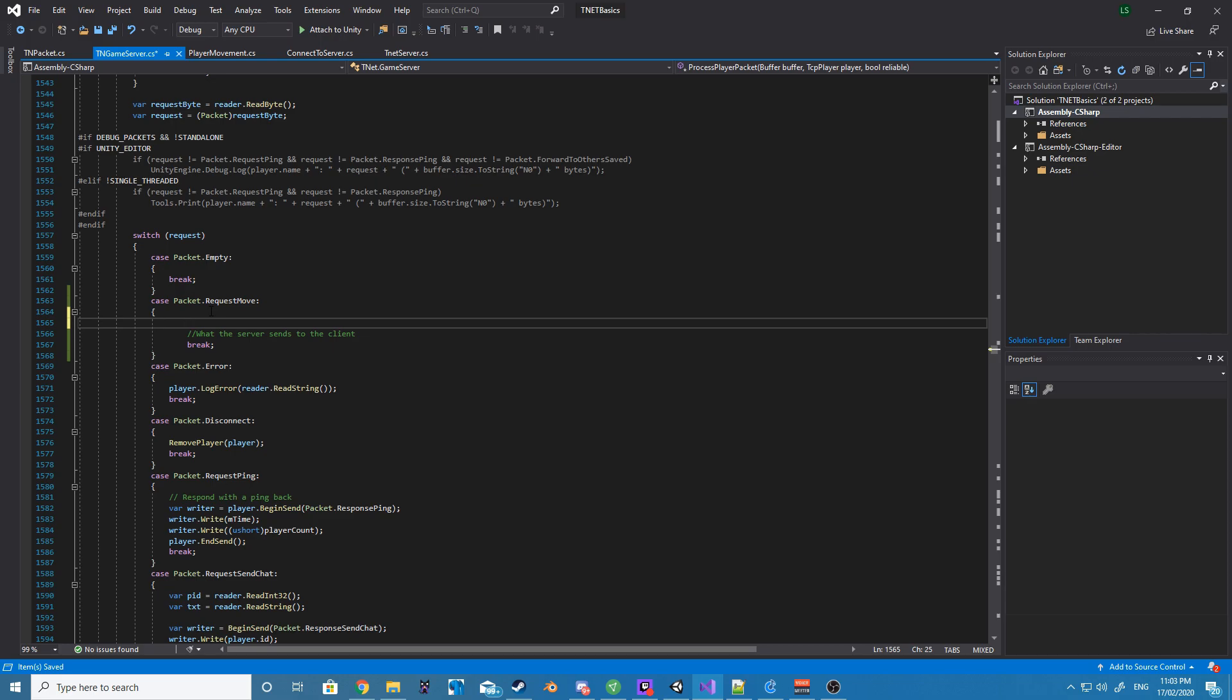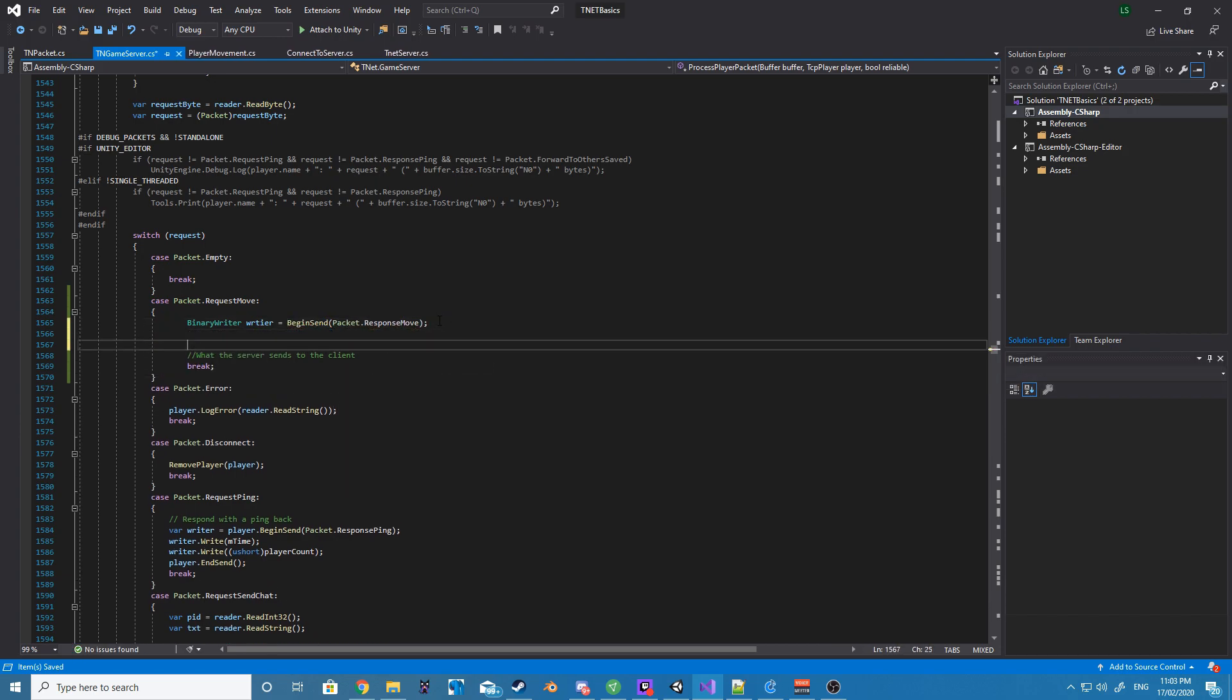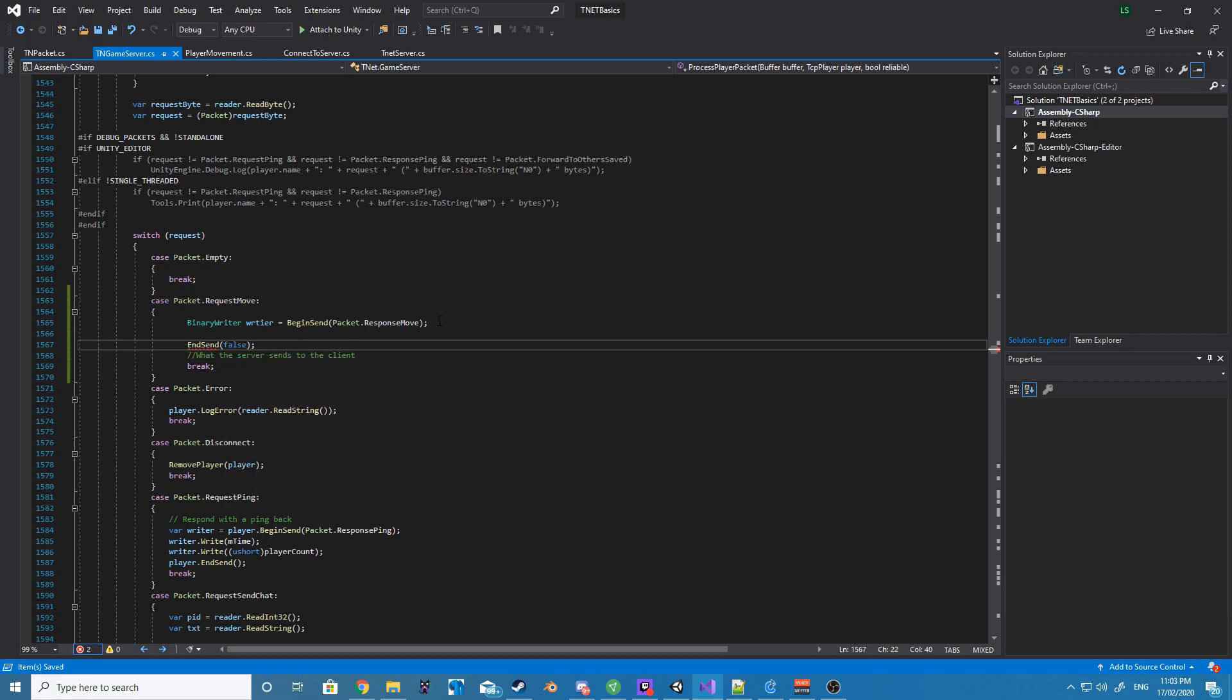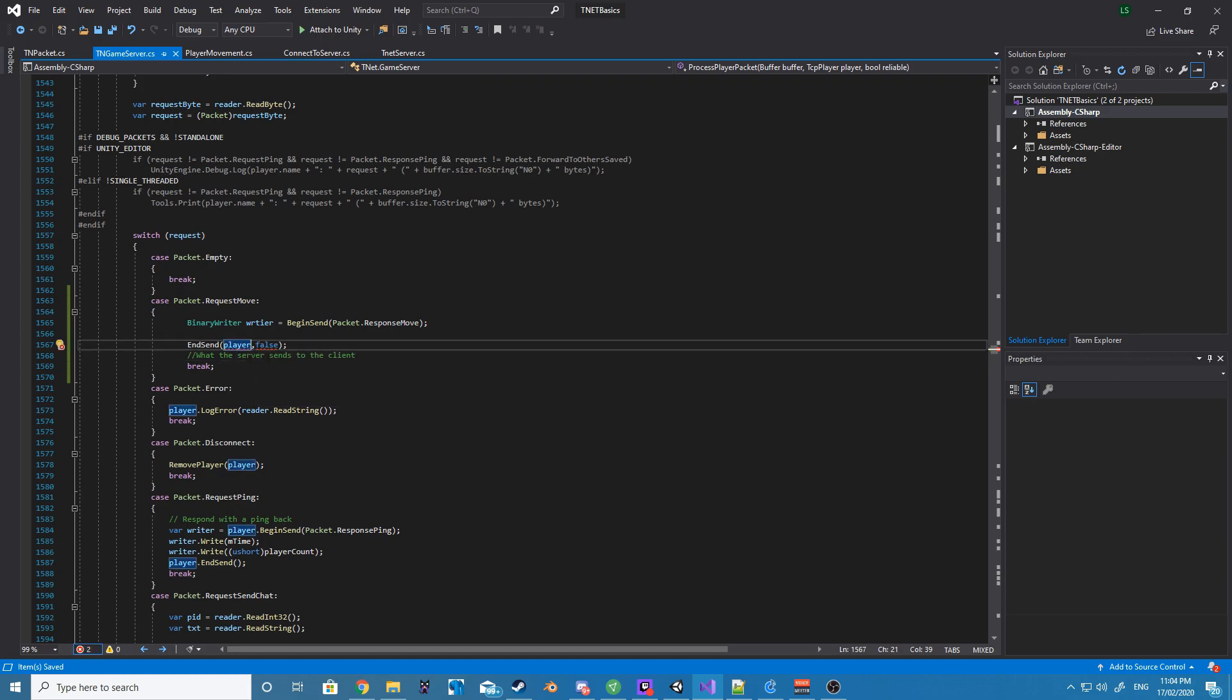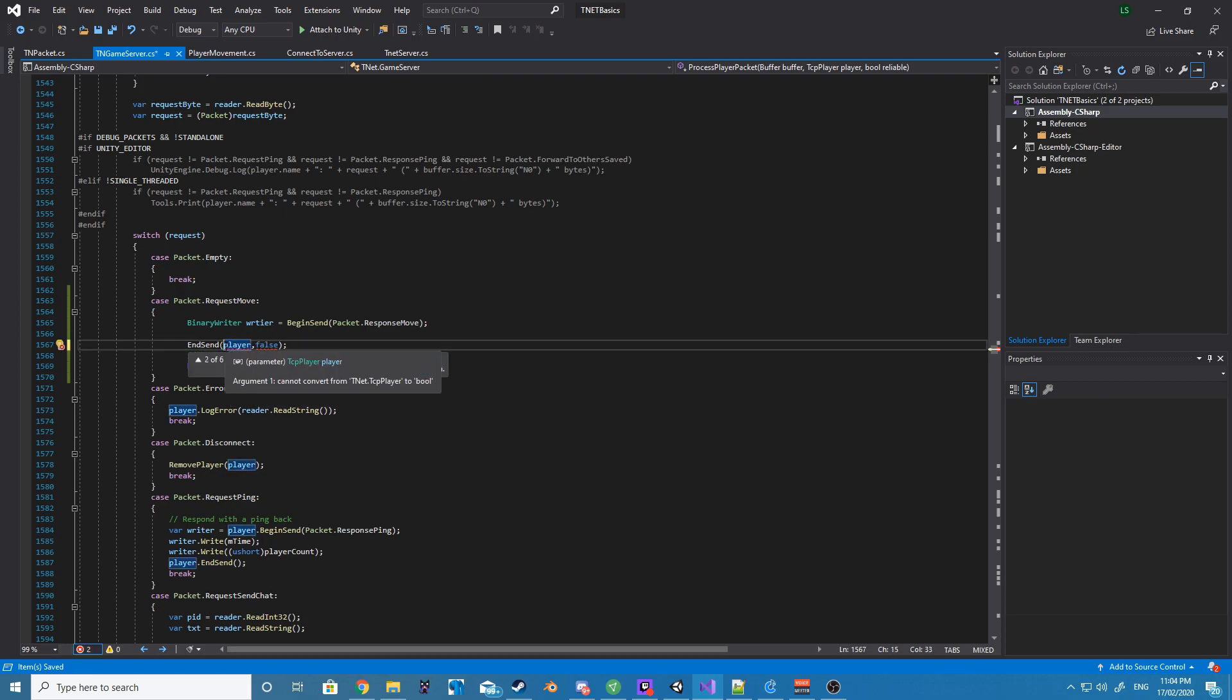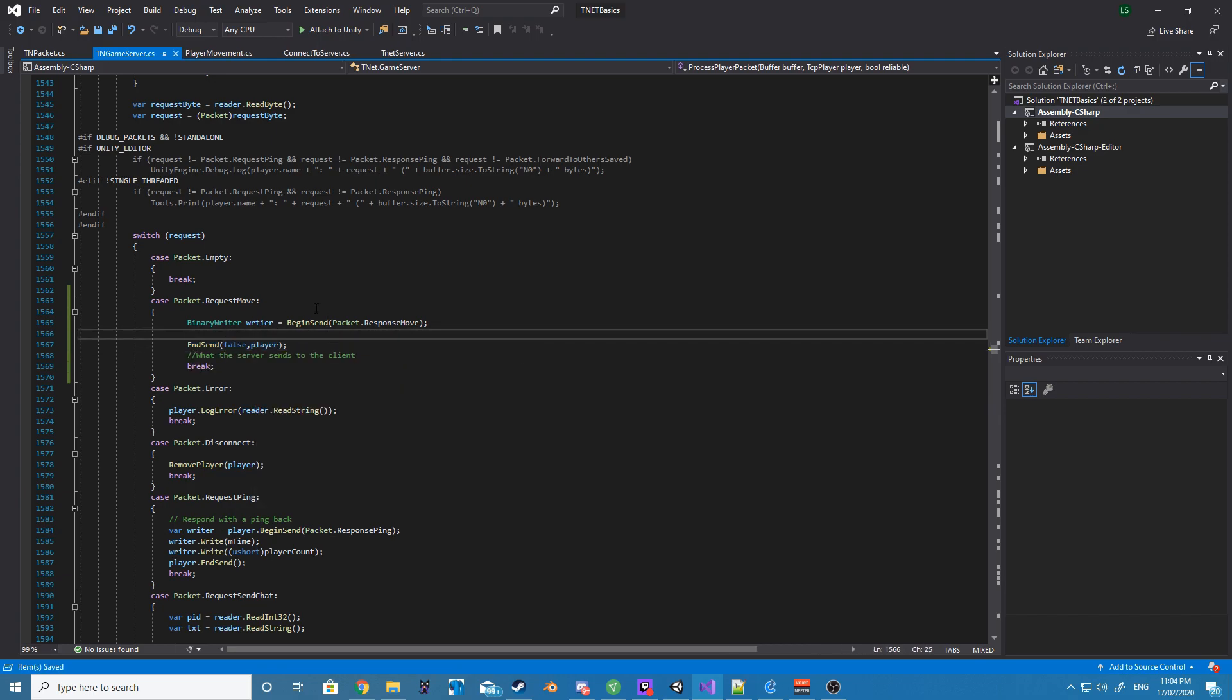Alrighty, so now we want to head over to TNGameServer, and we want to find where all the switch case statements are for the server packets, and we want to create our own custom packet case for RequestMove. This case will be responsible for starting the connection.